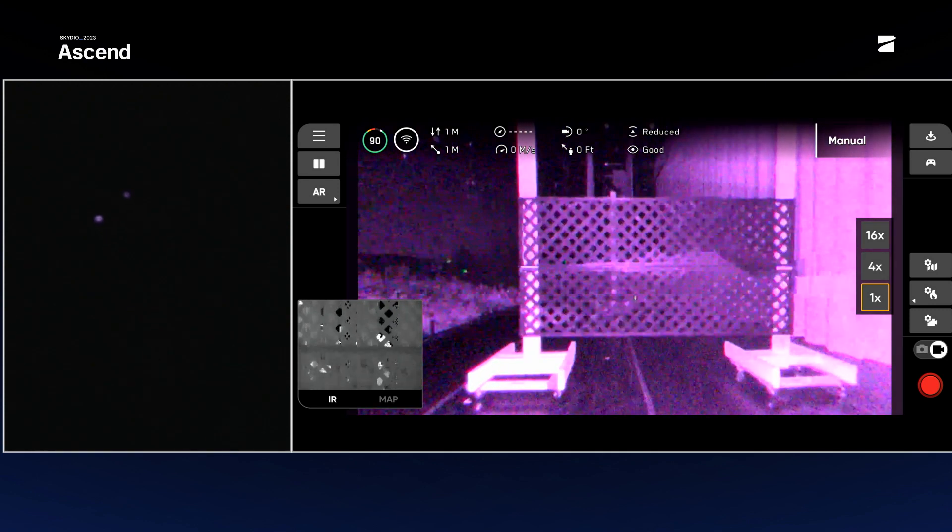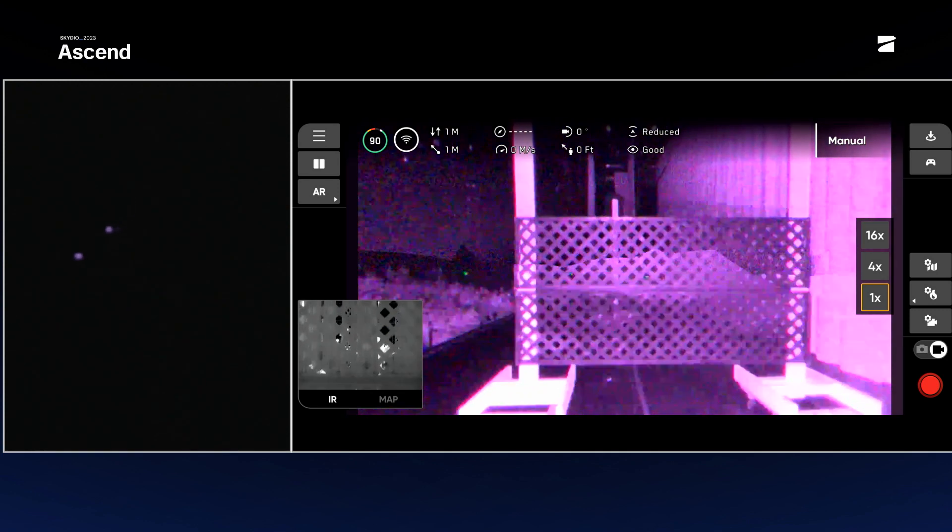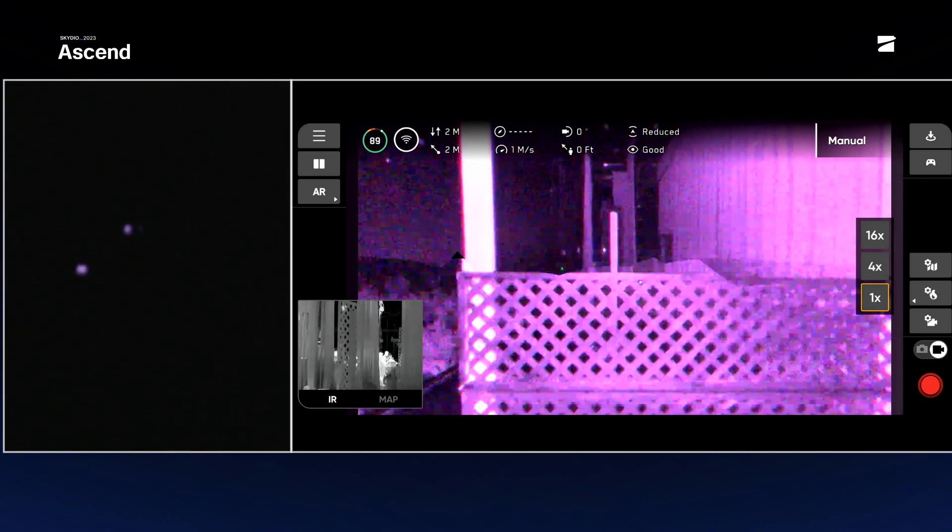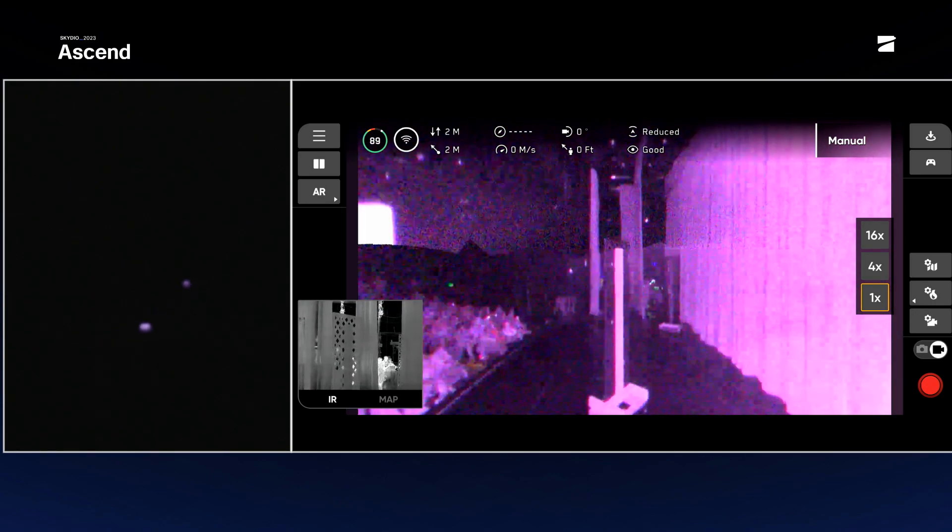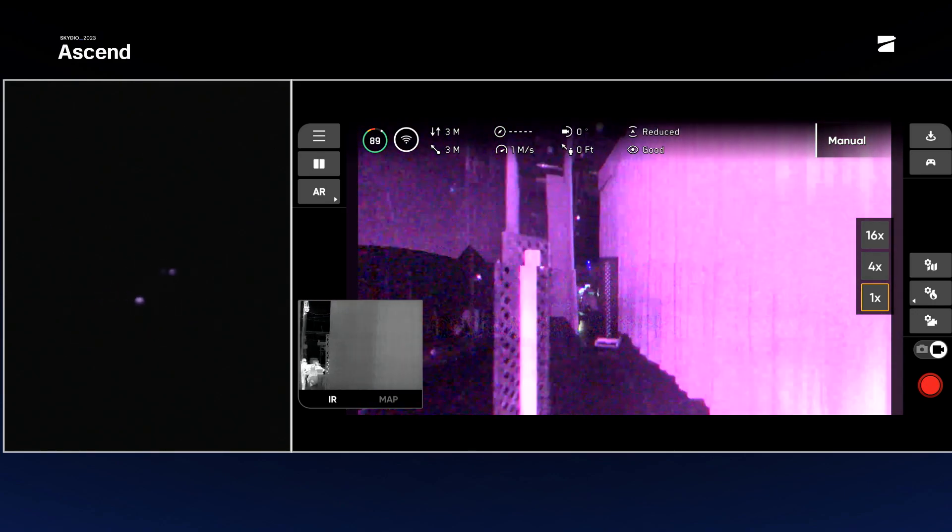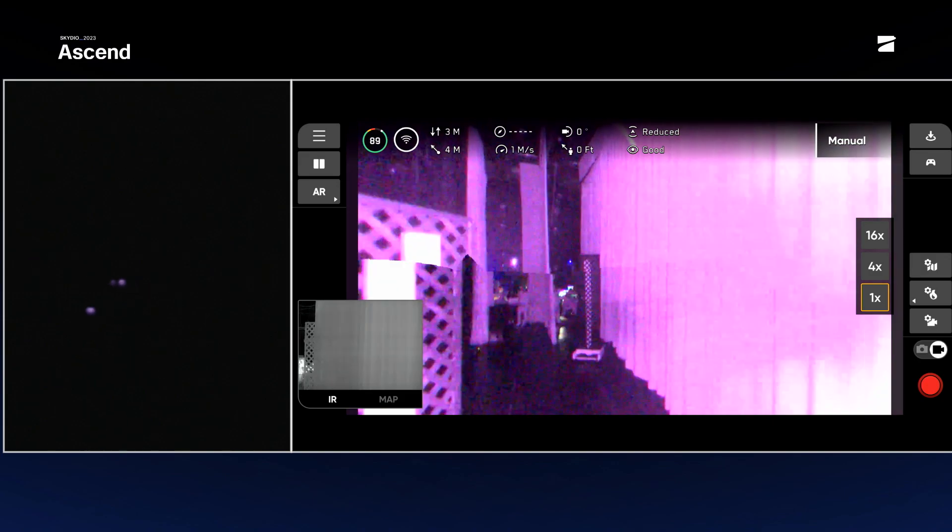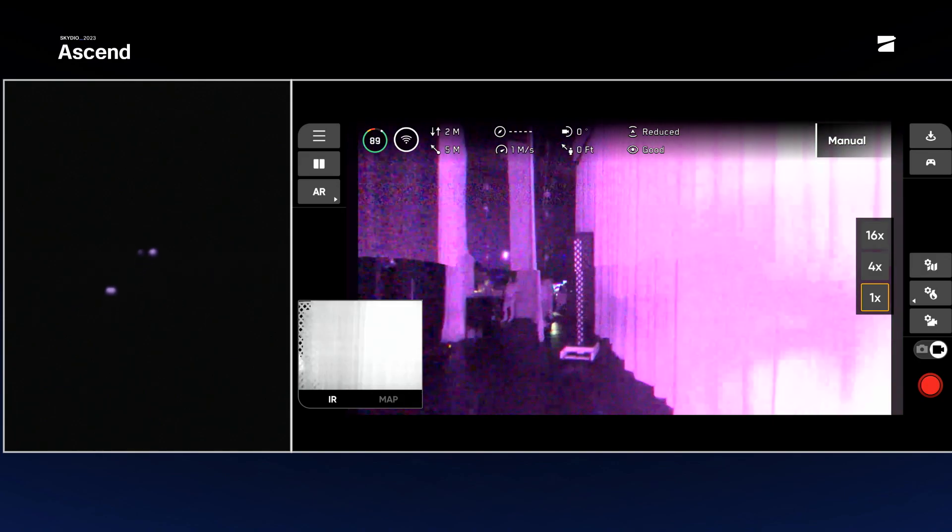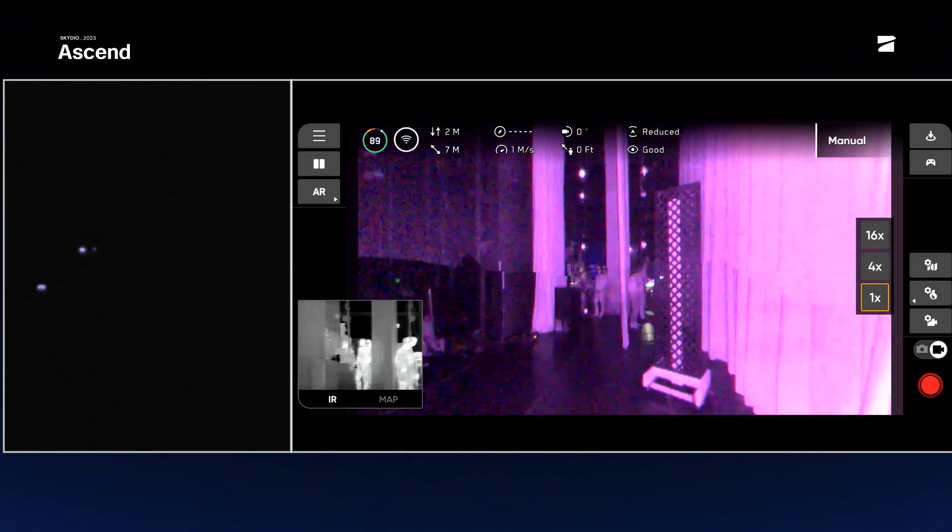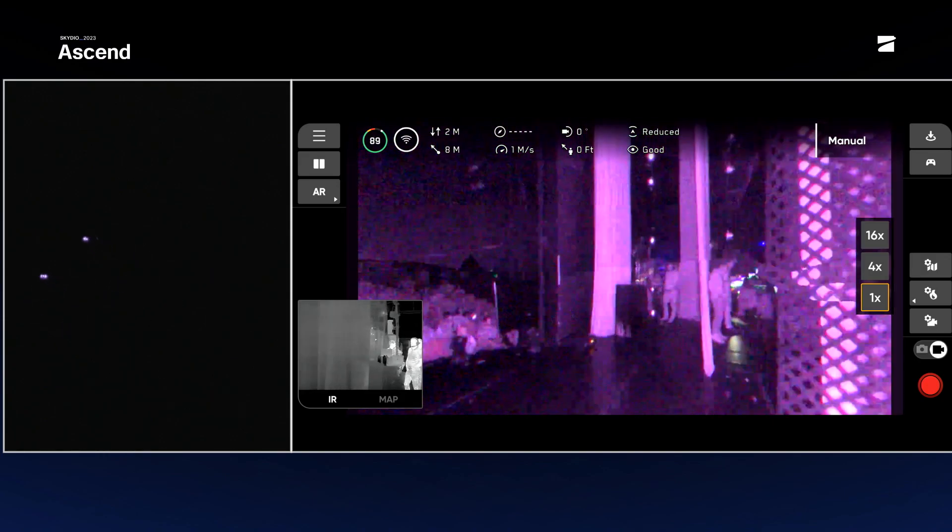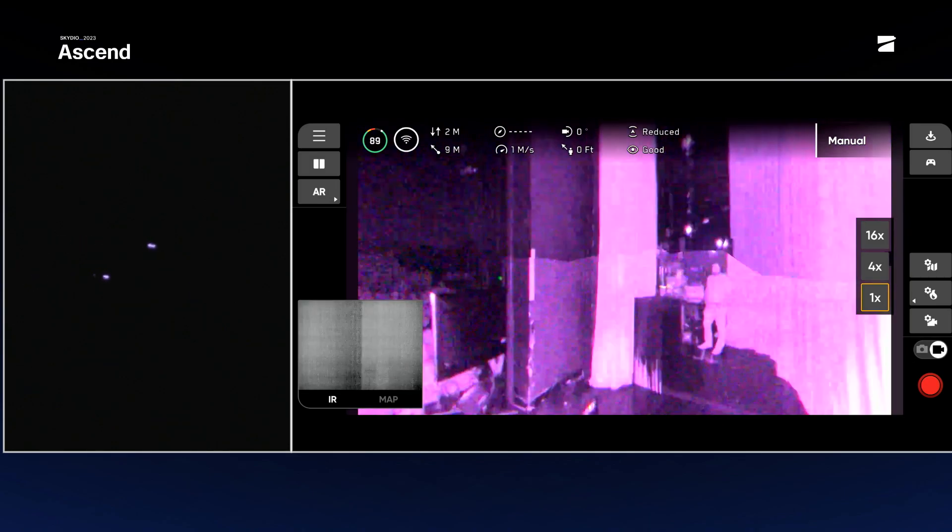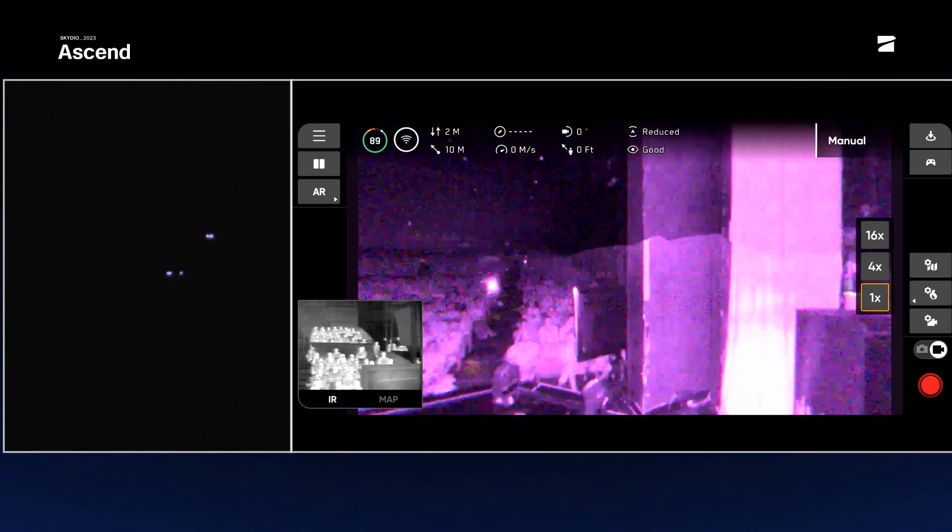So now we're actually looking at the navigation cameras of X10, so this is how the drone sees the world. You're seeing the navigation cameras stitched together. This is a new feature on X10, gives you much wider field of view. And no problem, X10 seamlessly navigates through all the obstacles.